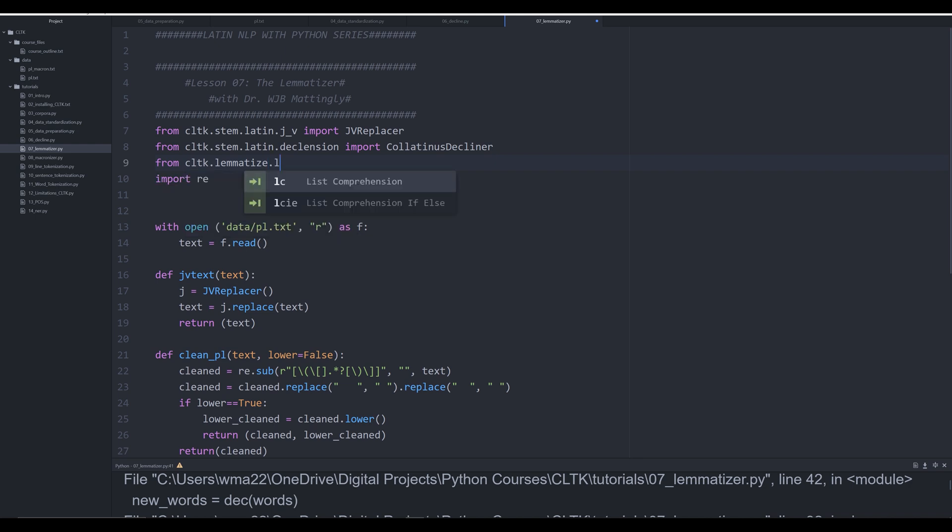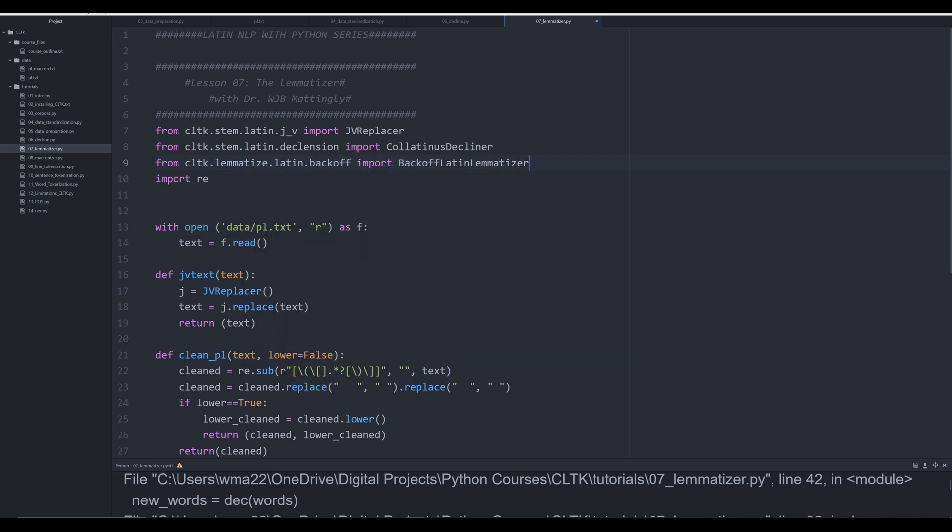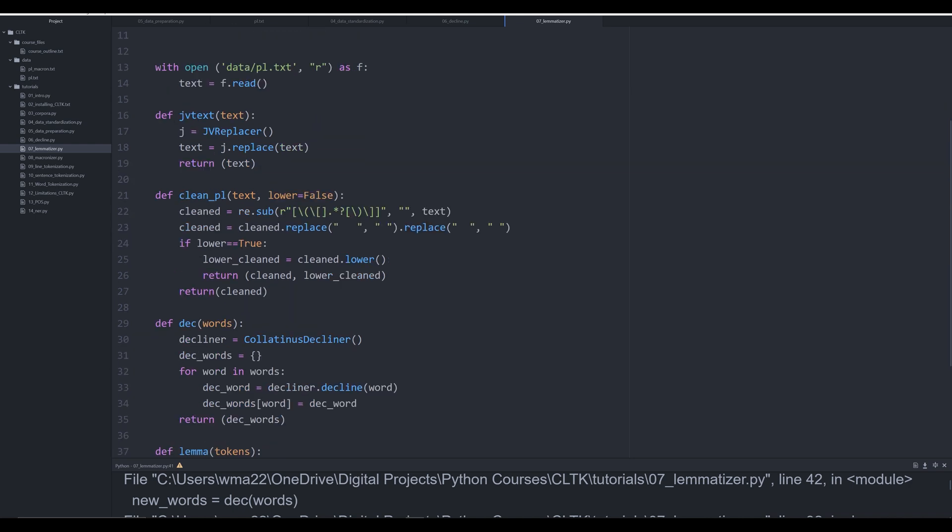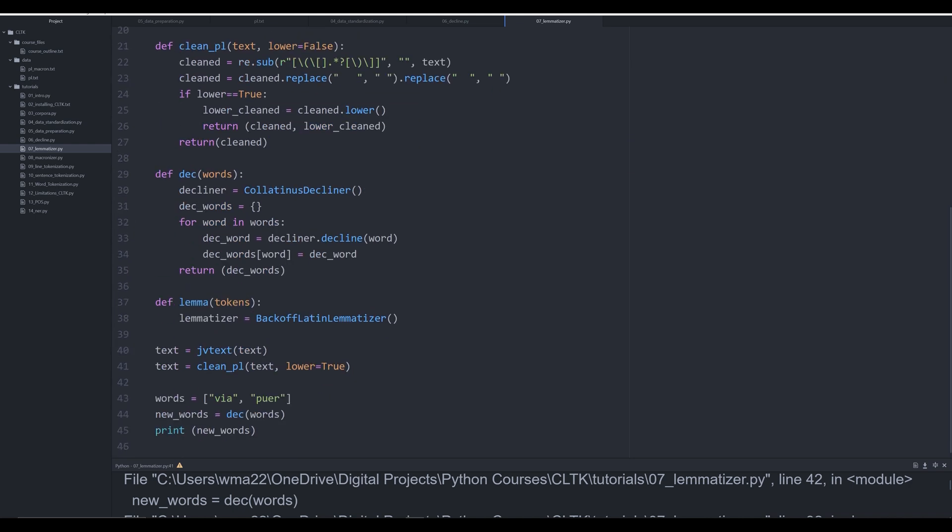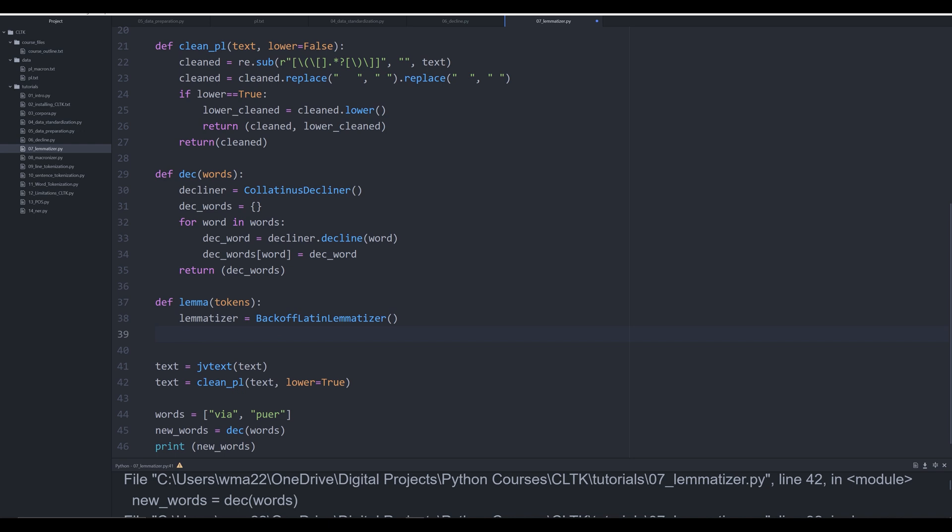This is the new way of doing it as of I think 2019 or 2020. The other way is with another lemmatizer that's being deprecated because it's not as good as this one, which uses a different algorithm and method for finding the lemma of words.